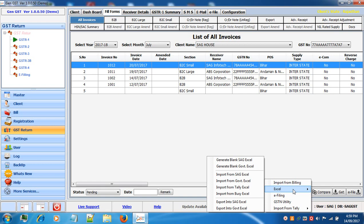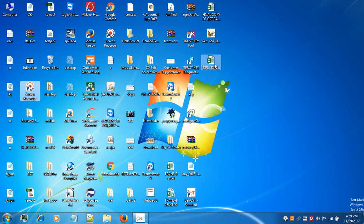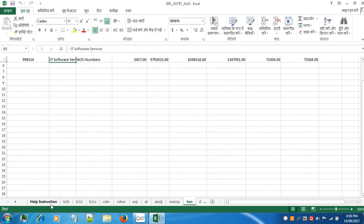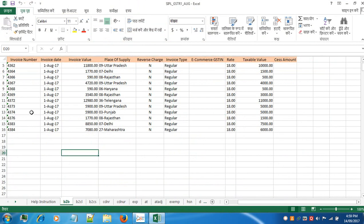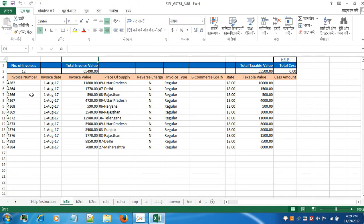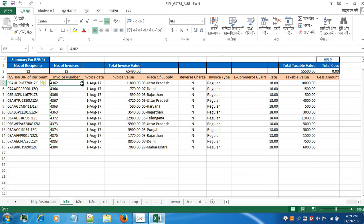To create from SAG Excel, first generate the blank format by clicking on generate blank SAG Excel or Government Excel — it will be saved on your desktop. Then insert the information in the Excel. In the B2B section enter the GSTN number, invoice number, invoice date, invoice value, place of supply, whether reverse charge is applicable, invoice type, rate and taxable value. For B2CS small, select the place of supply, rate and taxable value. When all information is entered, save your Excel.